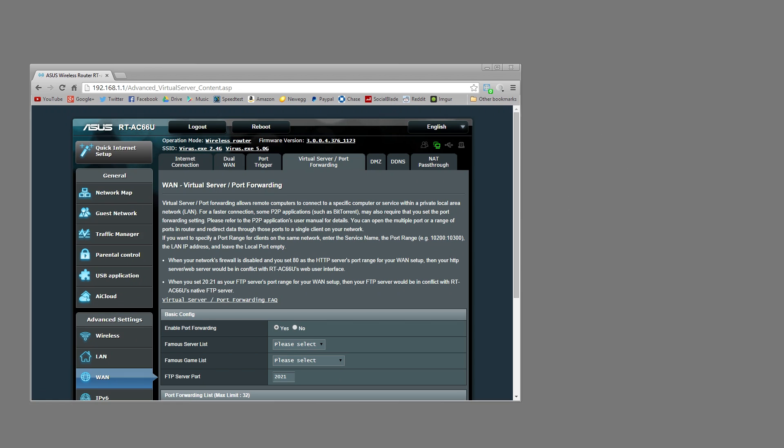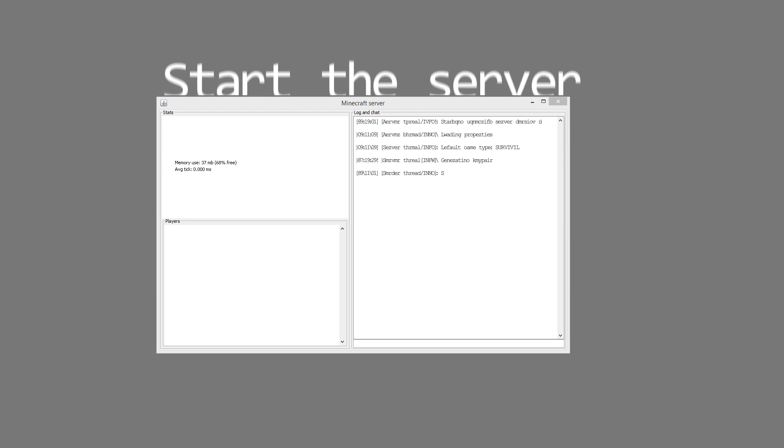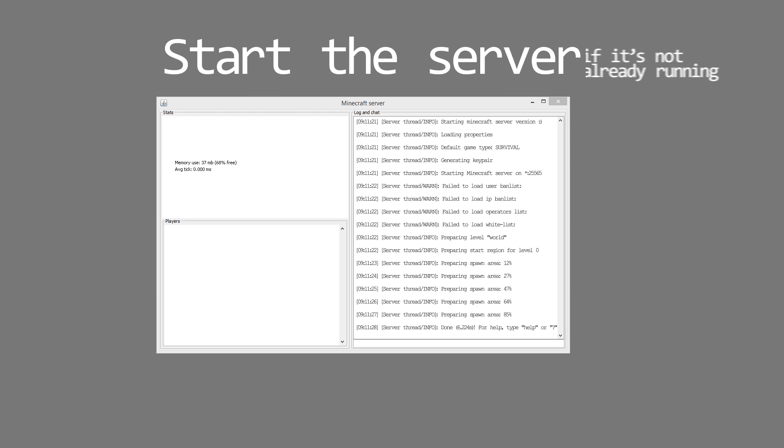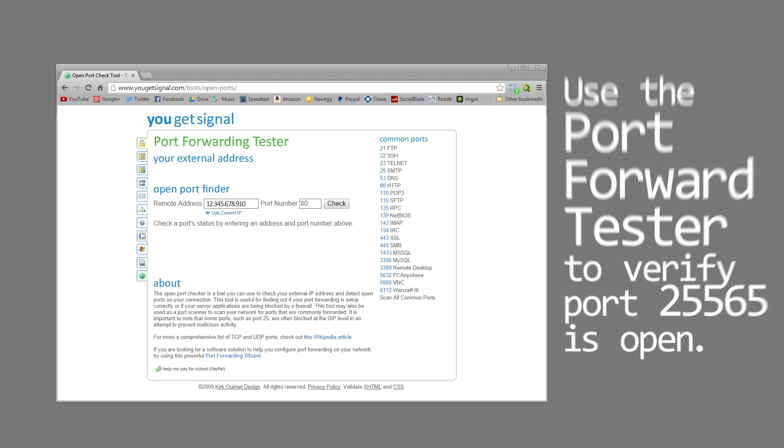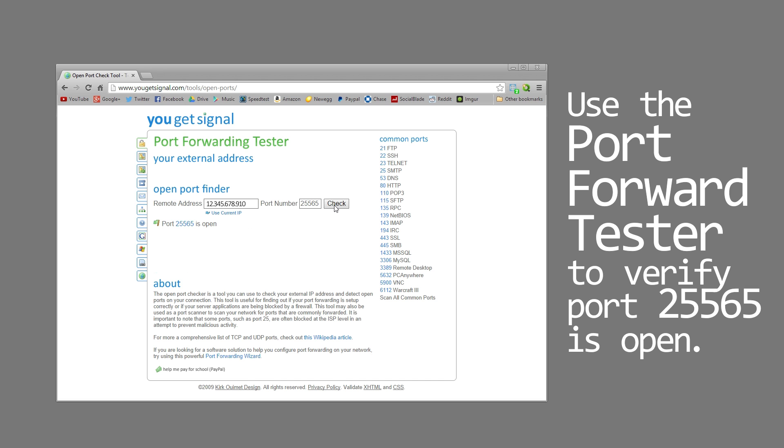I just want to check if the port forward was successful, so start your server up if it's not already running and head on over to the link in the description that will take you to a port forward tester. Enter port 25565, press check, and if the port is open you're good to go.